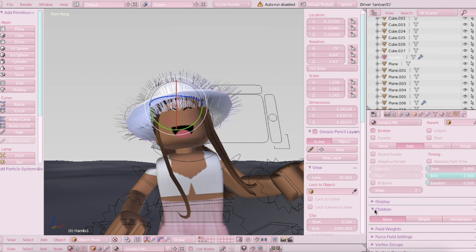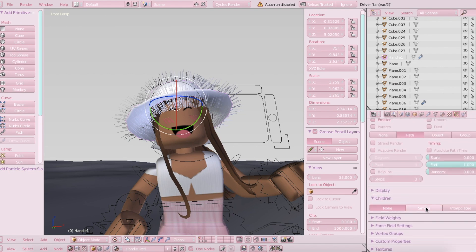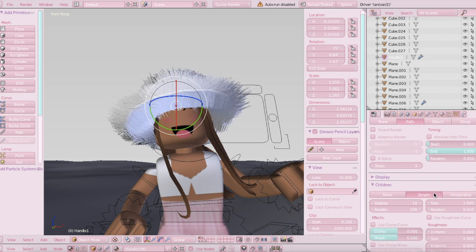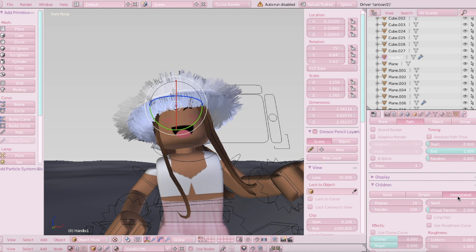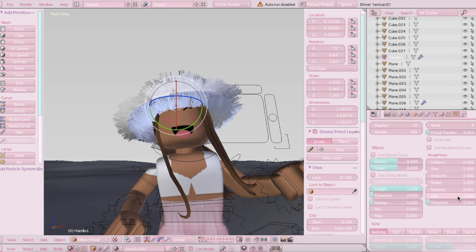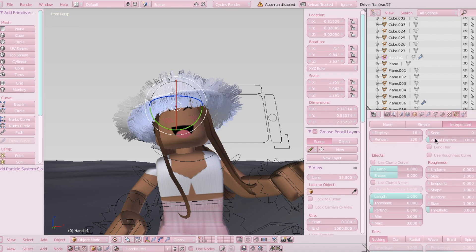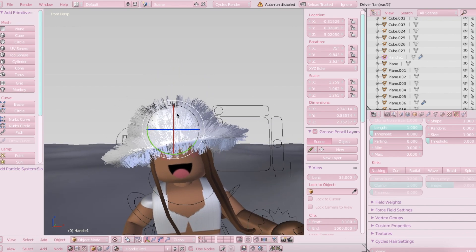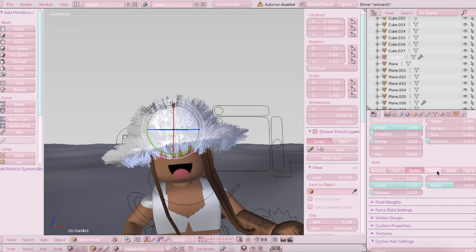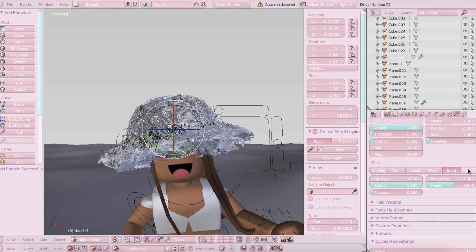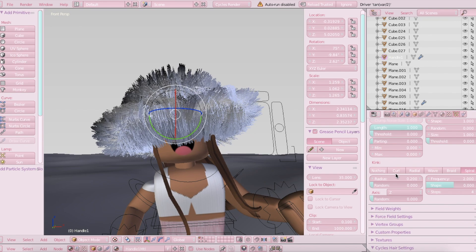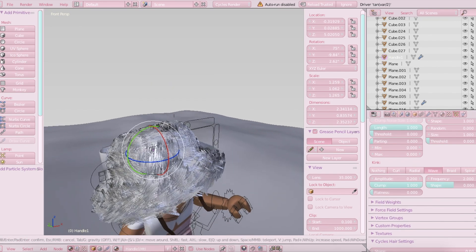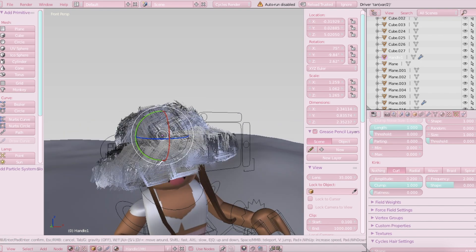And then you're going to want to open up children down here and choose interpolated or simple. It depends where you're going for. I'm going to be using interpolated right now. And then, yeah, you can play with all of these settings if you would like. So basically the main part is changing the kink. You can make it look like this if you want. You can curl it, which is one of the more popular options. You can use radial, wave, braid, or spiral. Right now I think I'm going to be using curl or wave. I'll probably just use curl though. Like that.